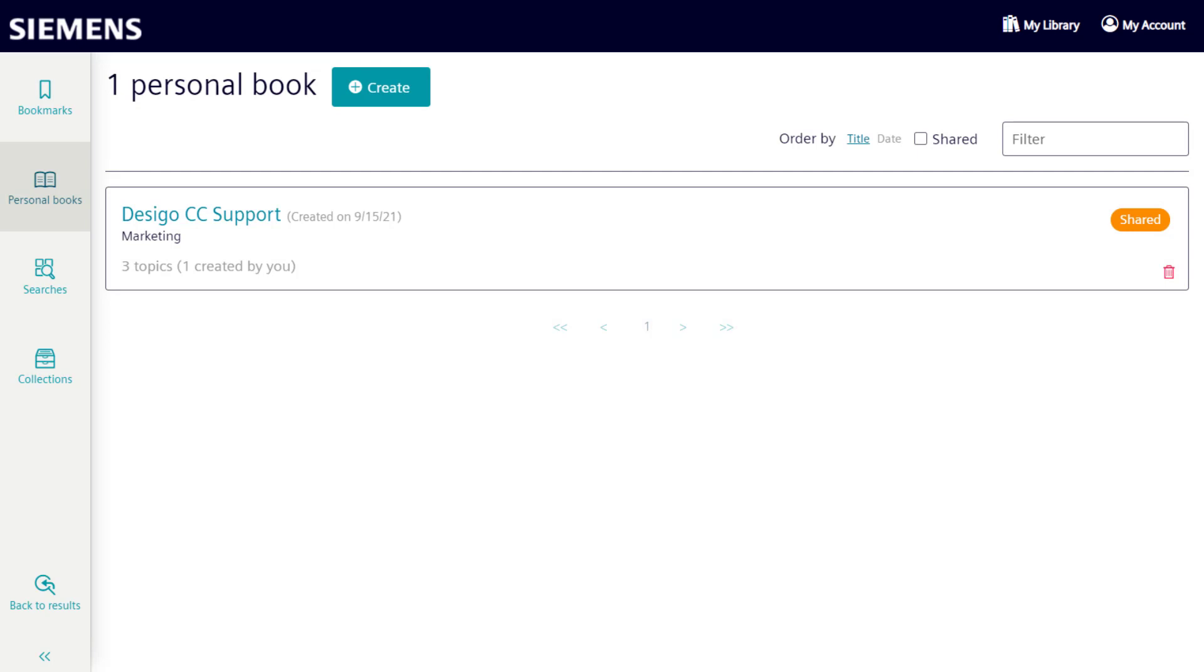So personal books allow you to create your own publication with elements of other documents, combined with your own content.